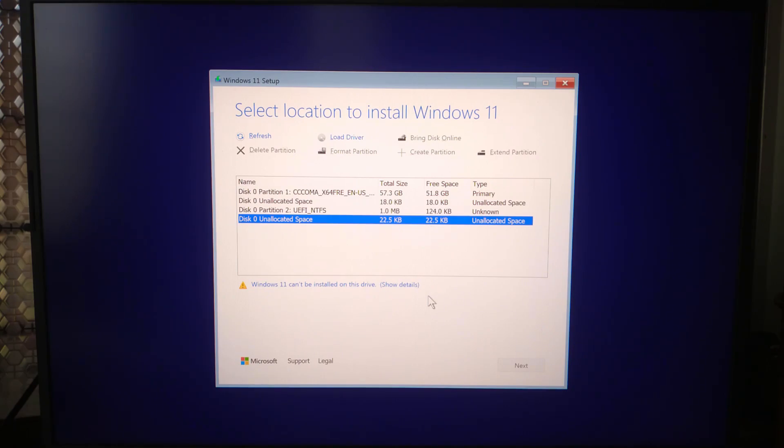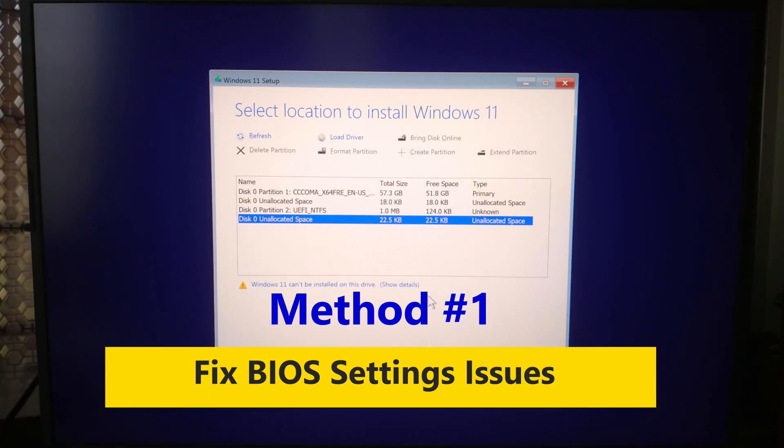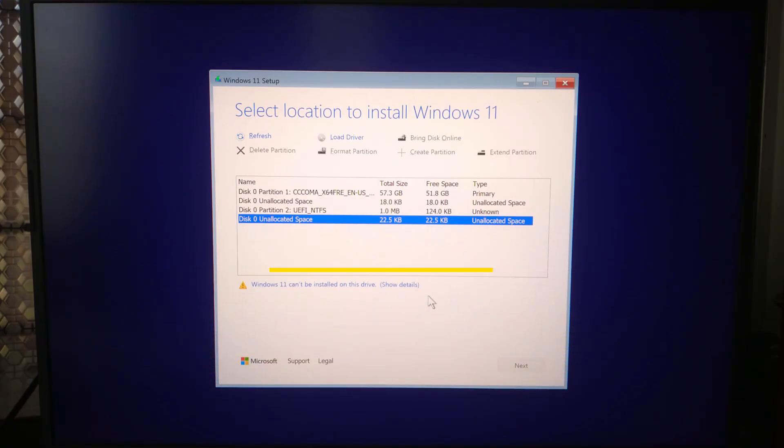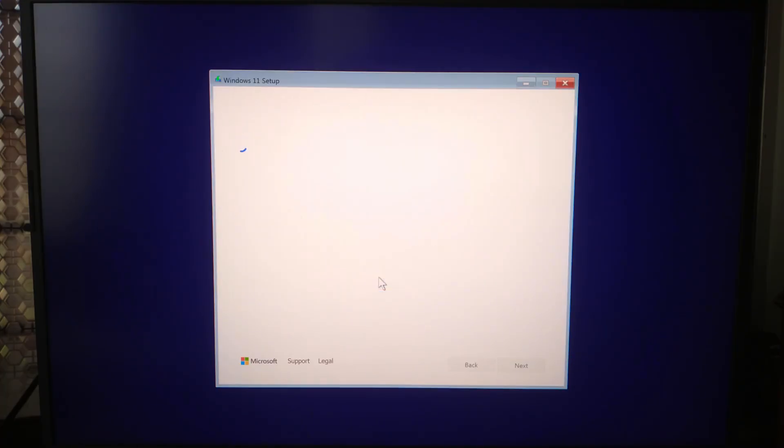Number one: BIOS settings issues. Incorrect settings such as RAID or AHCI mode or disabled/enabled storage controller. To fix, restart your PC and enter your PC's BIOS by pressing F2, F10, Delete, or Escape.